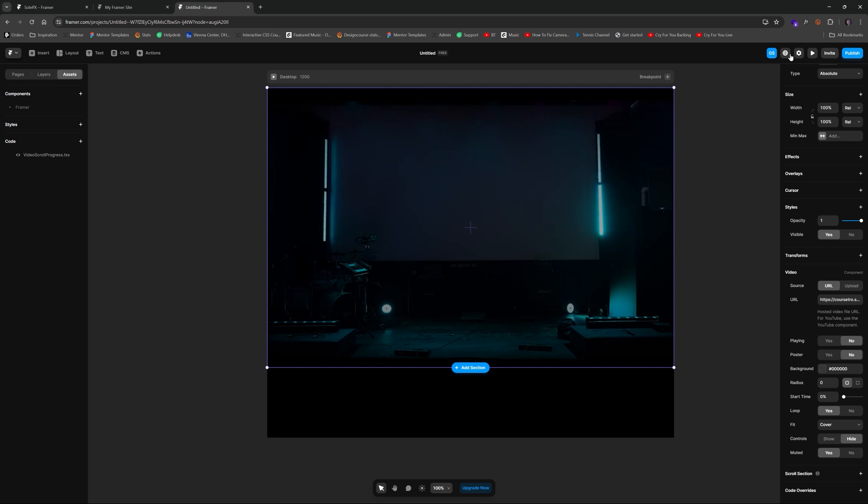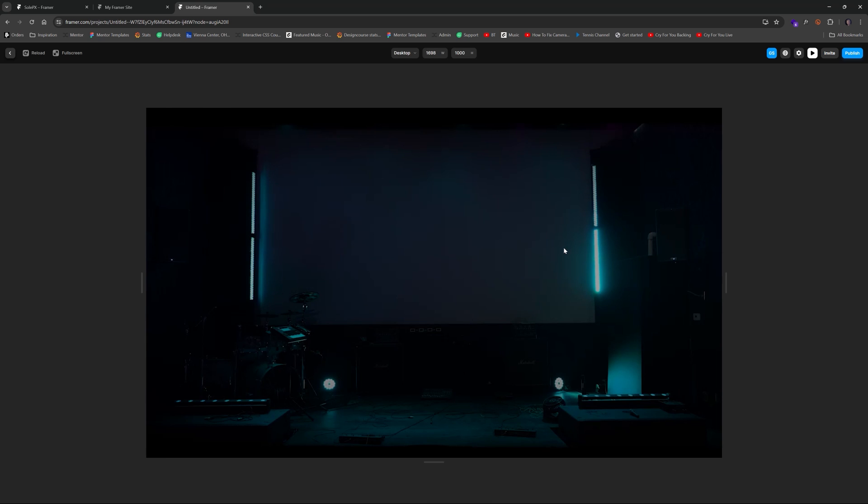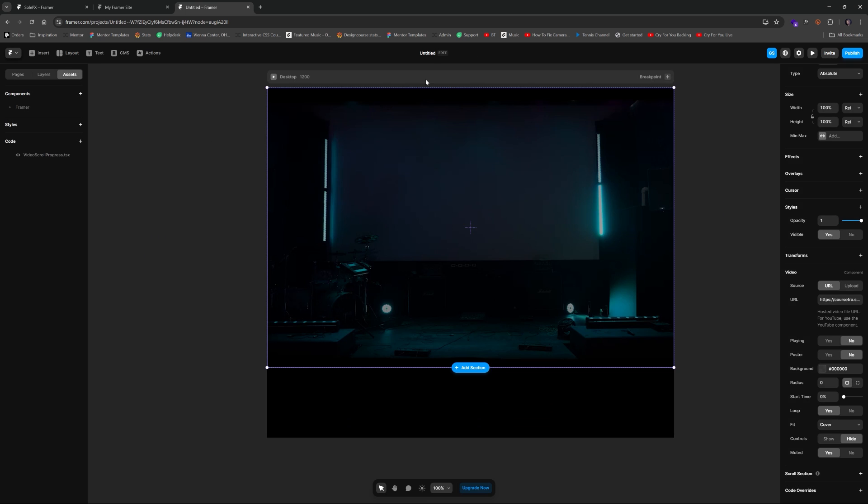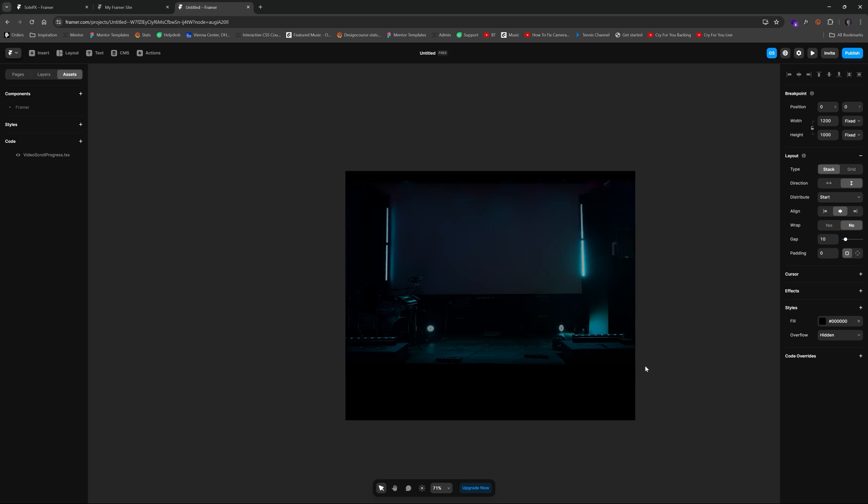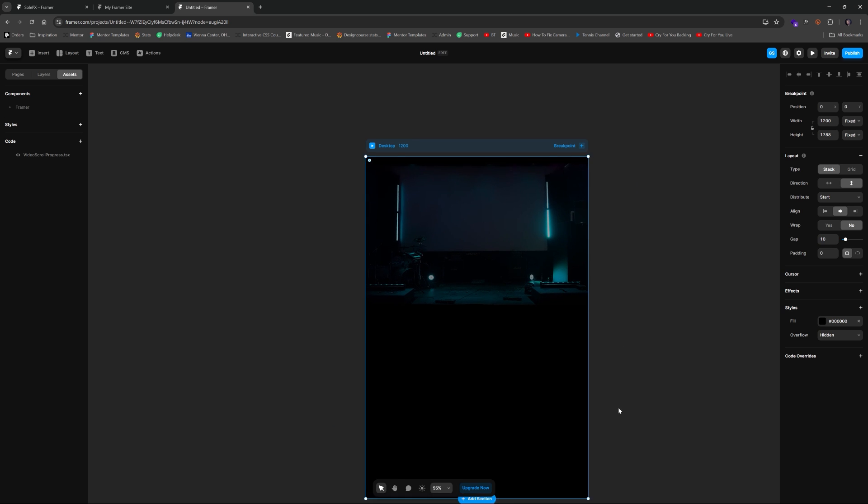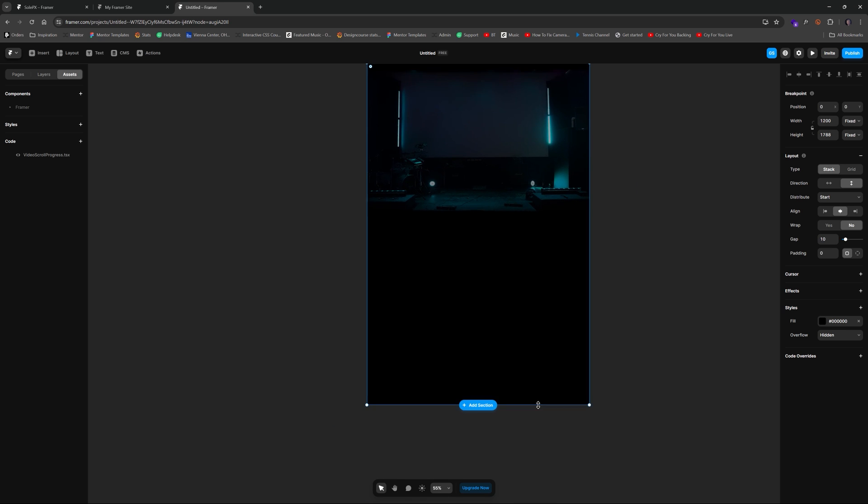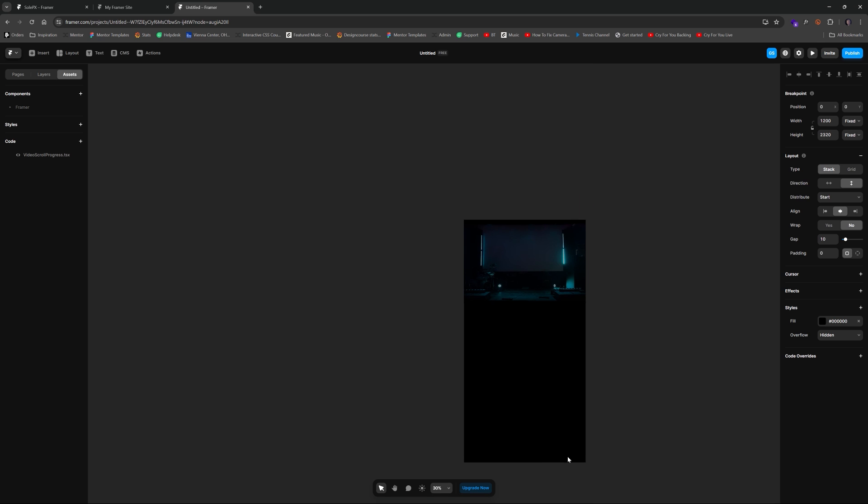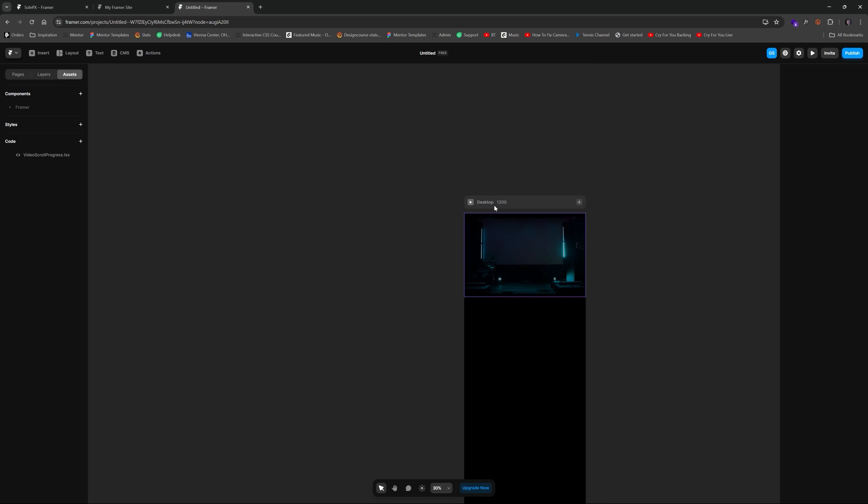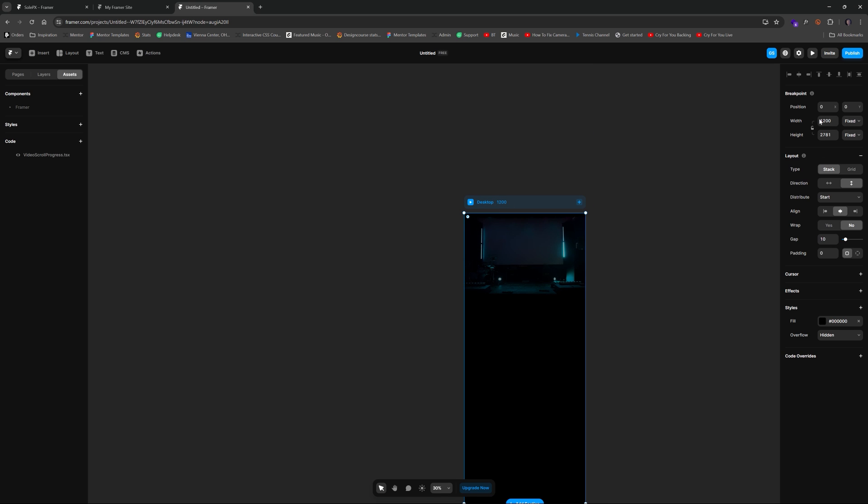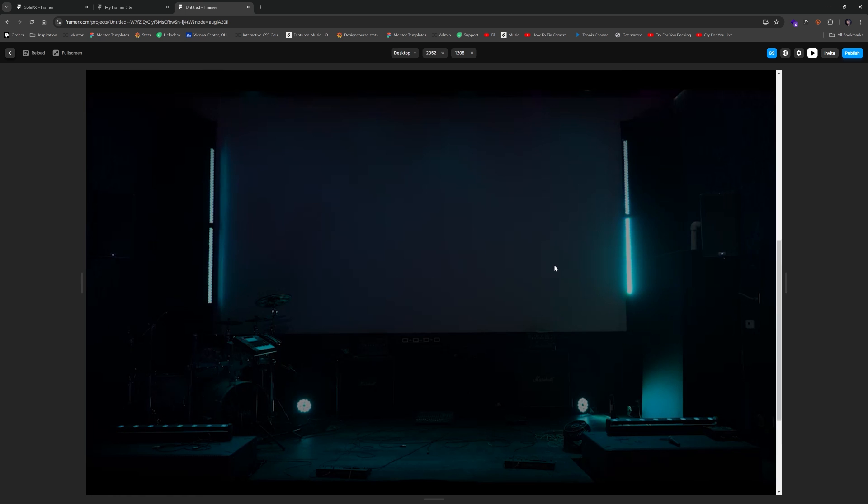So now if I hit play and I scroll down nothing's happening. Why? Well because we need to give ourselves enough room to scroll down into anyways. So if I just drag this all the way down to something like 2700 or so for the height and I hit play, and I scroll down, oh no it's still not working but we can see we are scrolling.